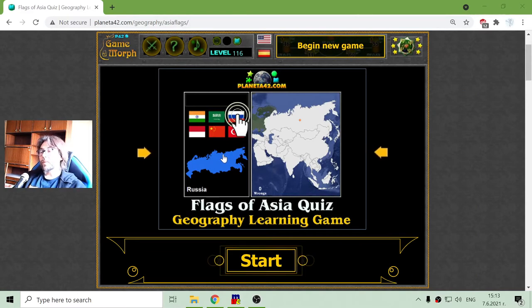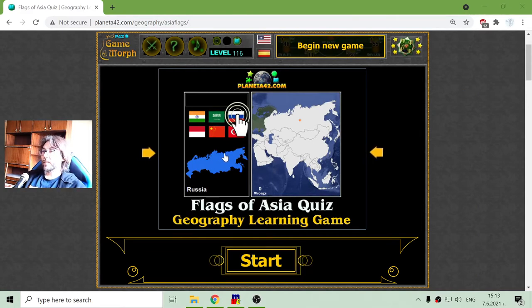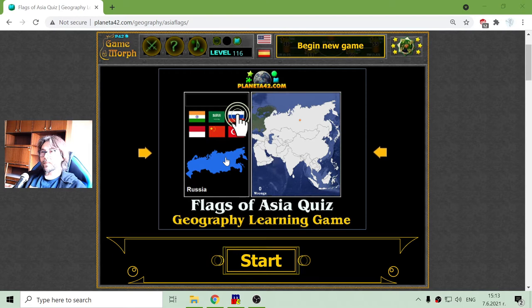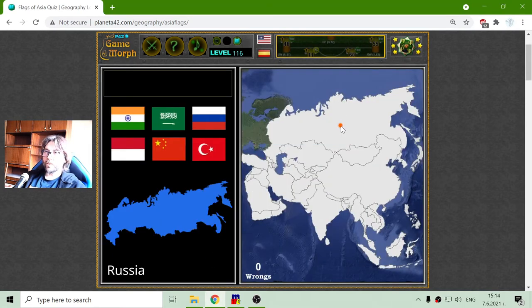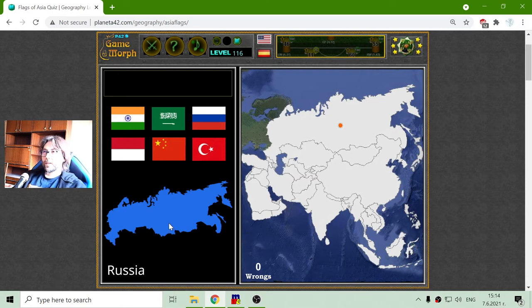Today's geography game that I play is another quiz for the flags of Asia, the location of the country and the shape of the country. And I will begin with the first flag.